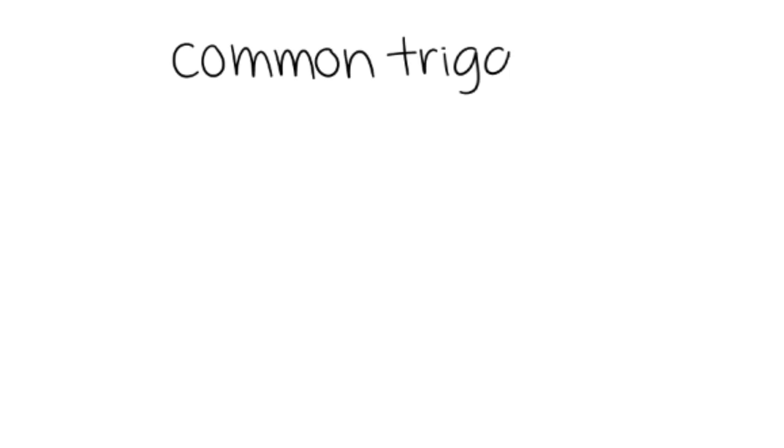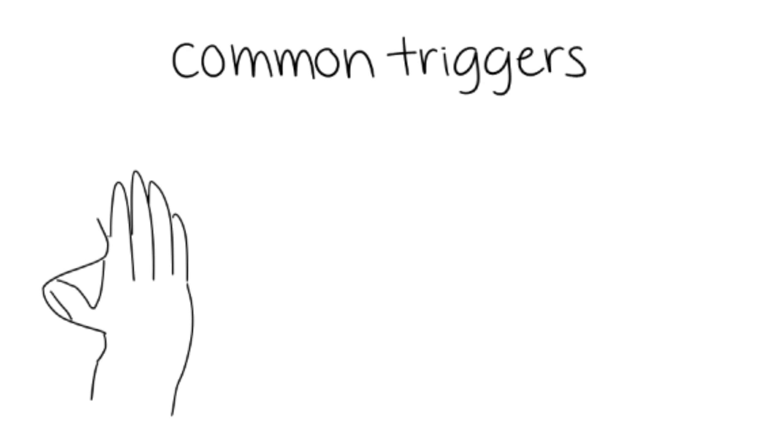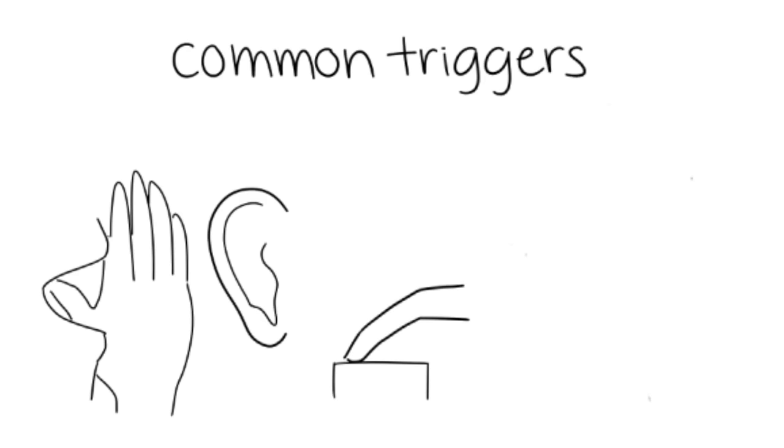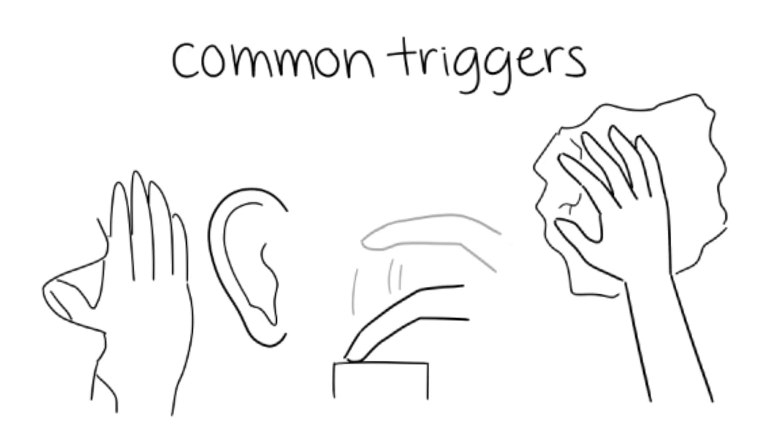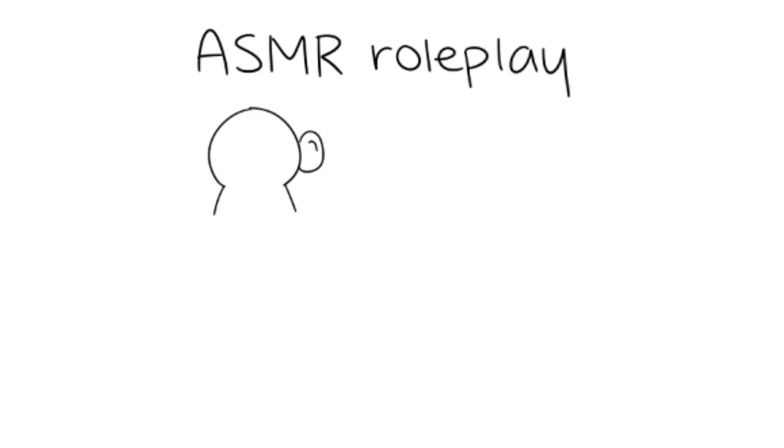The most common ASMR triggers involve ear to ear whispering, lightly tapping on different objects, or gently touching crinkly materials. ASMR roleplays are also very appreciated, and they create a special bond between the viewer and the creator by focusing on personal attention.